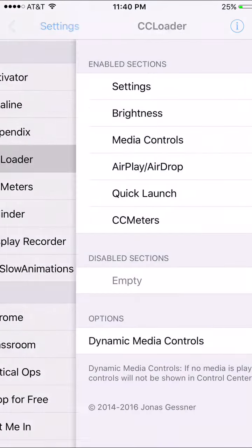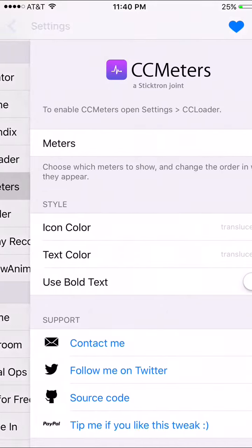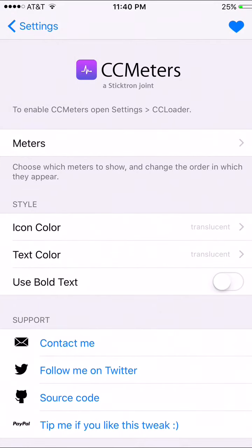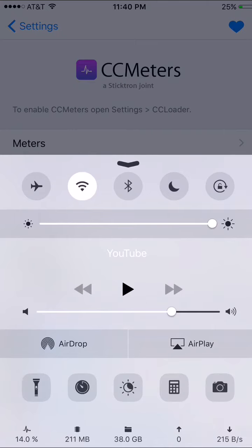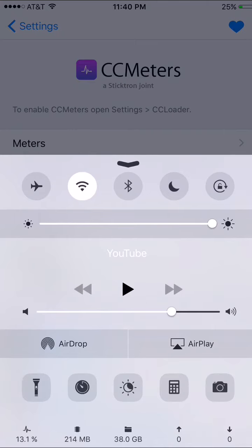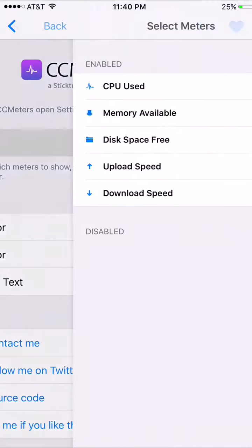And my favorite, one of the favorites that I have, CC Meters, it shows CPU, how much RAM you have and how much space you have, how much upload download, and I think that's RAM, let me see, yeah how much memory available and CPU used is the first one.